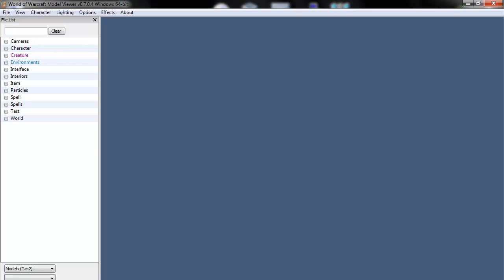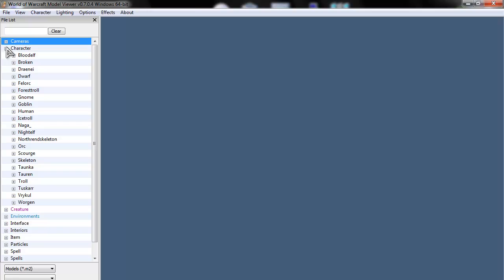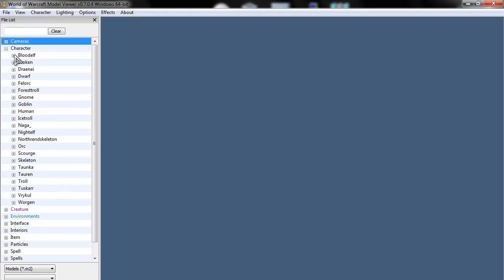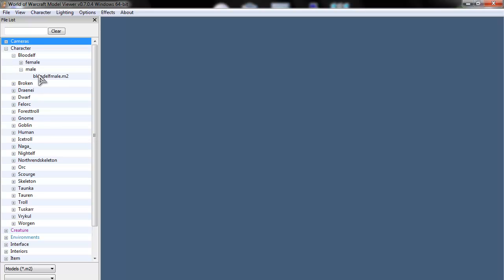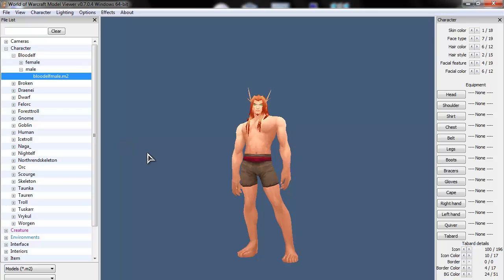You download that and install it. And you get this. It will ask you where your WoW installation is, so just tell it where it is. And go down to characters. I'll use blood elf because it has more bones than the others because it's a newer model. I think the worgen also has those, but I found it on the blood elf. Let's pick male.